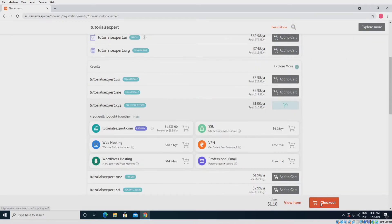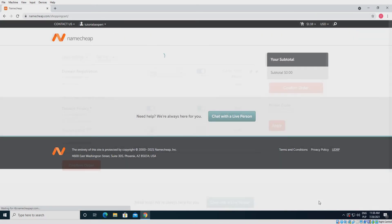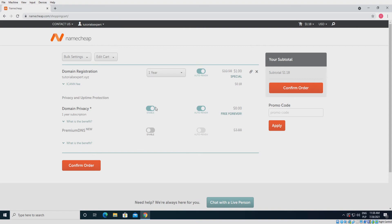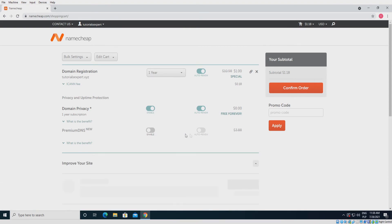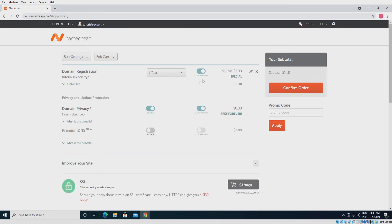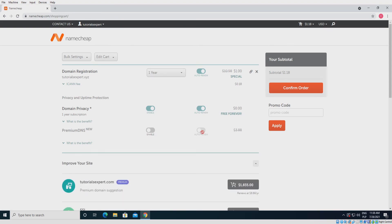Go to checkout, choose your options, and confirm order. If it worked, please leave a comment and subscribe — thanks.